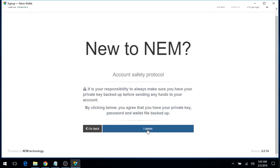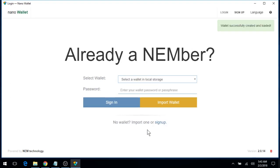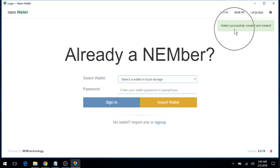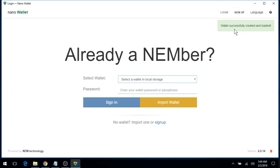Click on I agree, and your wallet has successfully been created and is now loaded into your browser local storage.